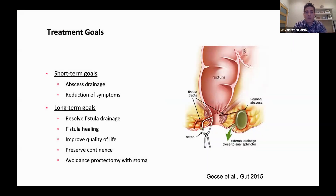So how do we treat fistulas? Well, first of all, we have a number of goals as a clinician when treating patients with perianal fistulas, and these can be divided into short-term goals and long-term goals.